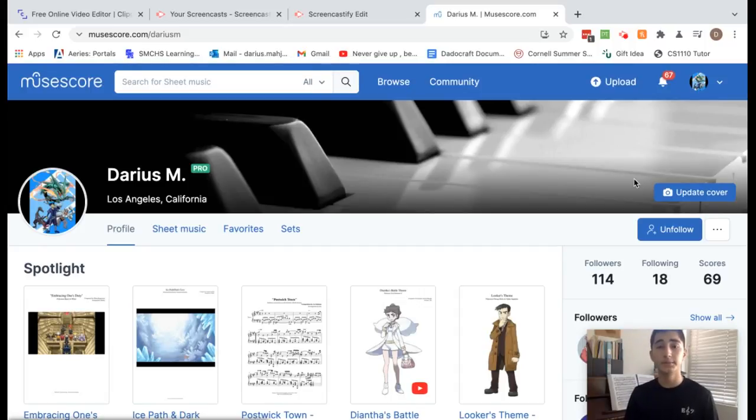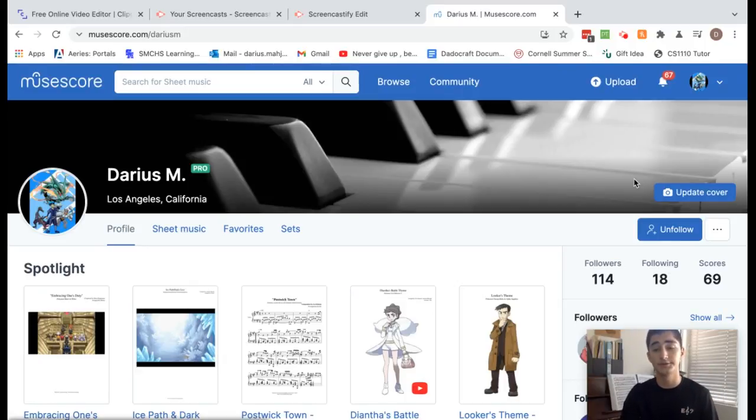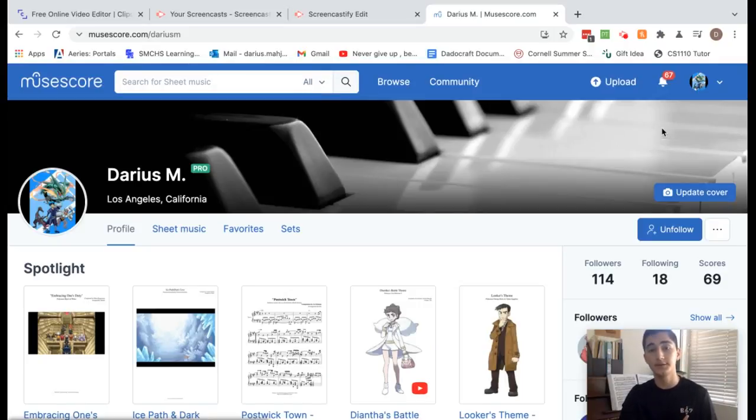If you aren't familiar with the basic mechanics of MuseScore, please check out these videos that I'm linking down in the description so you can get a better idea of what you need to know before you start writing. In this video, I'm going to be explaining to you guys what tools I use to enhance my pieces.